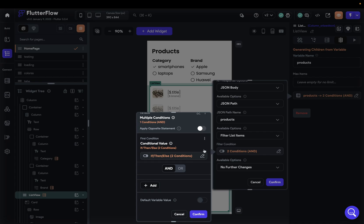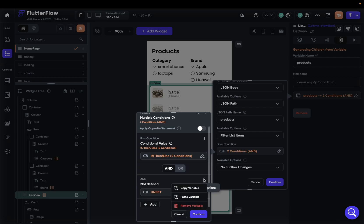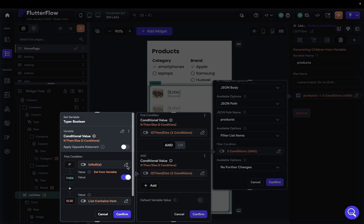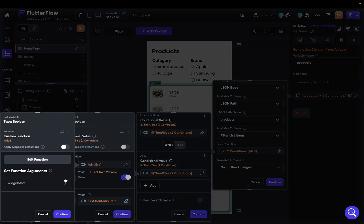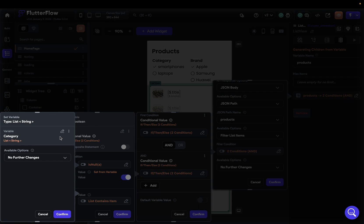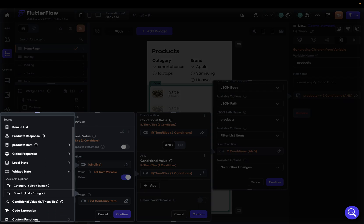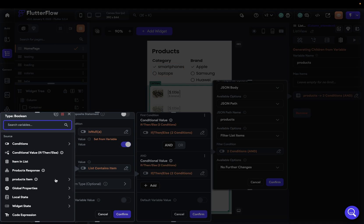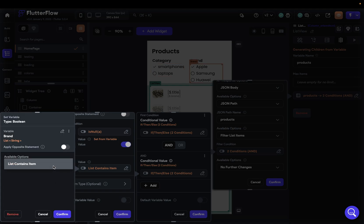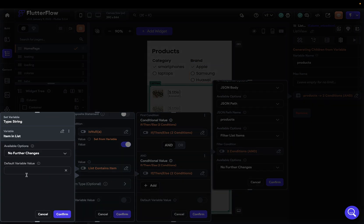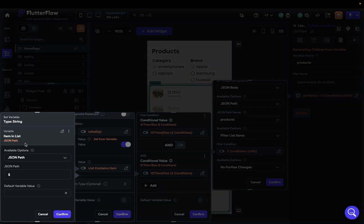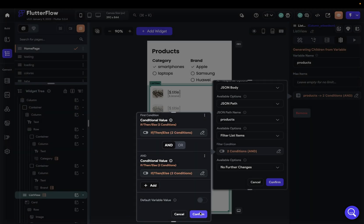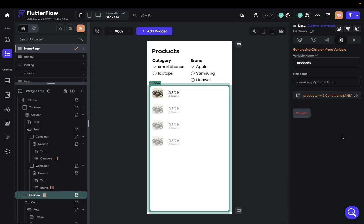Now we just need to check our second condition. We copy the first condition block and paste it in, then change it over to the brand. So now we're checking isNull on the brand checkbox widget state, and in the else branch, we check if the brand list contains the current item's brand property. Confirm all of those. Let's go test this out.